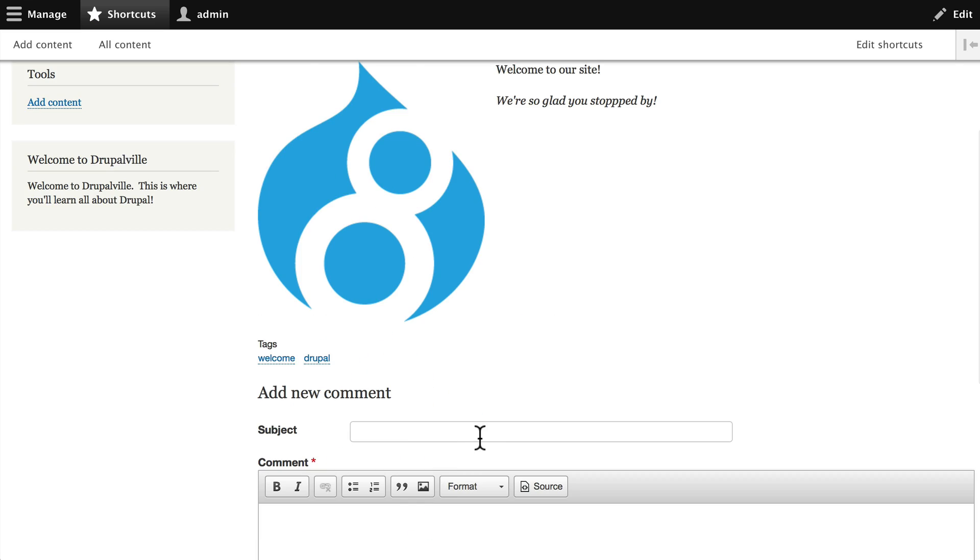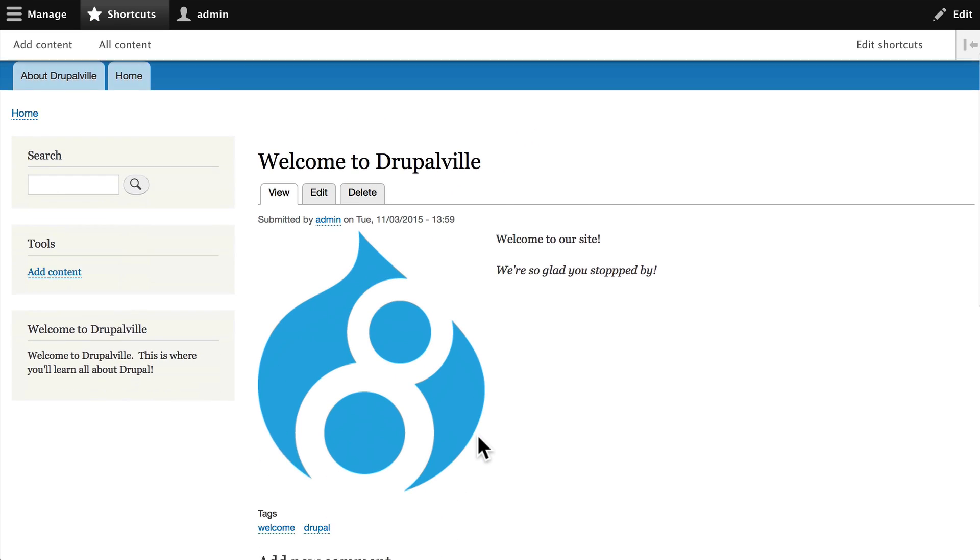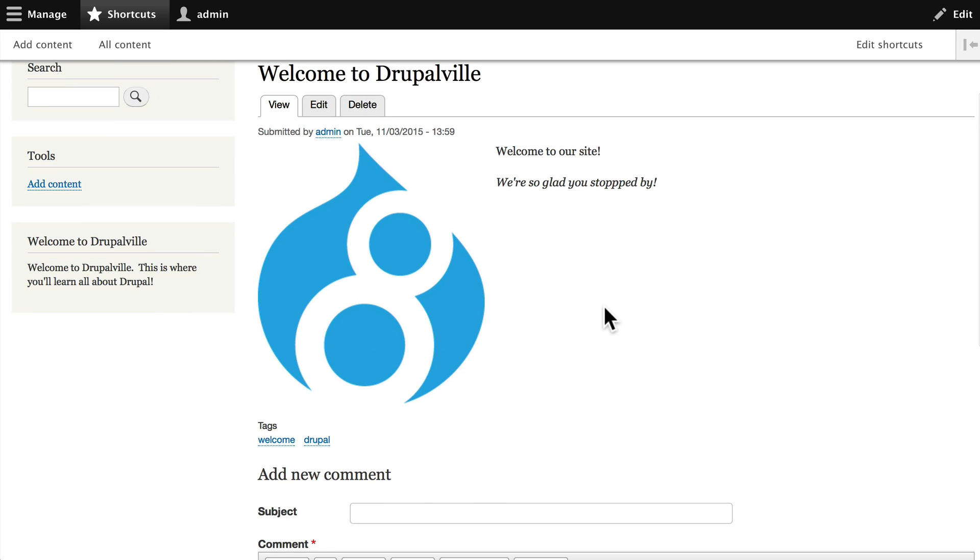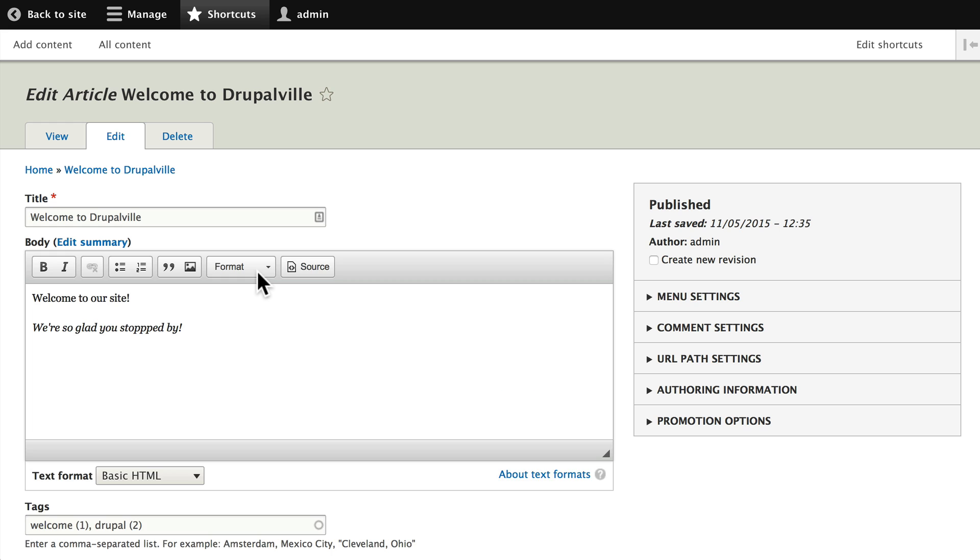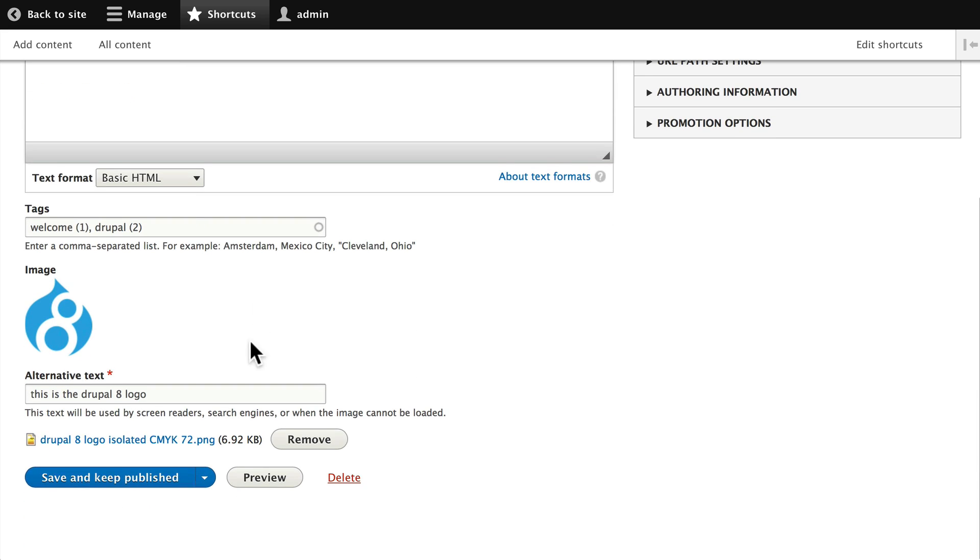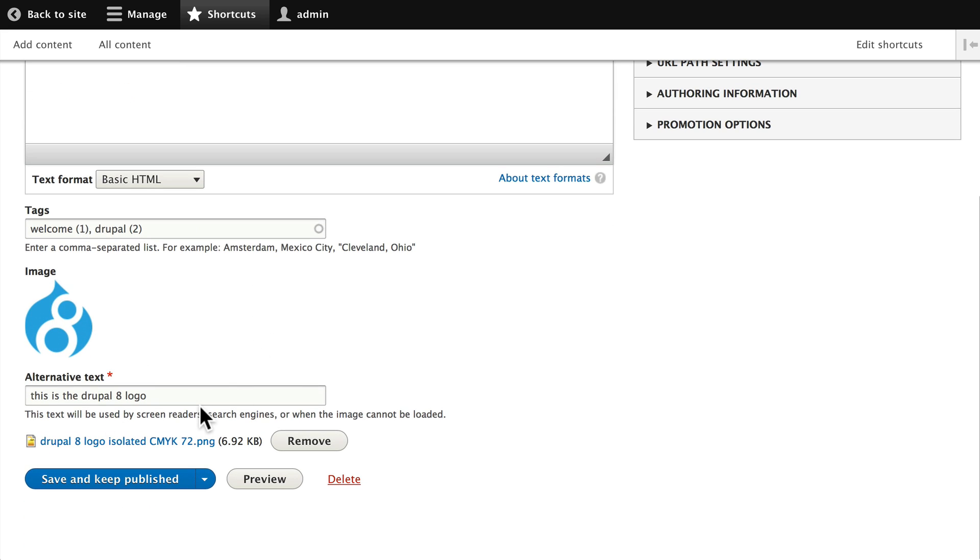So the front-end editing in Drupal is actually great for quick edits but not for complex edits and not for images. Normally you'll just go ahead and click on the edit tab and then you can update your content right here in the administration side of your Drupal website.